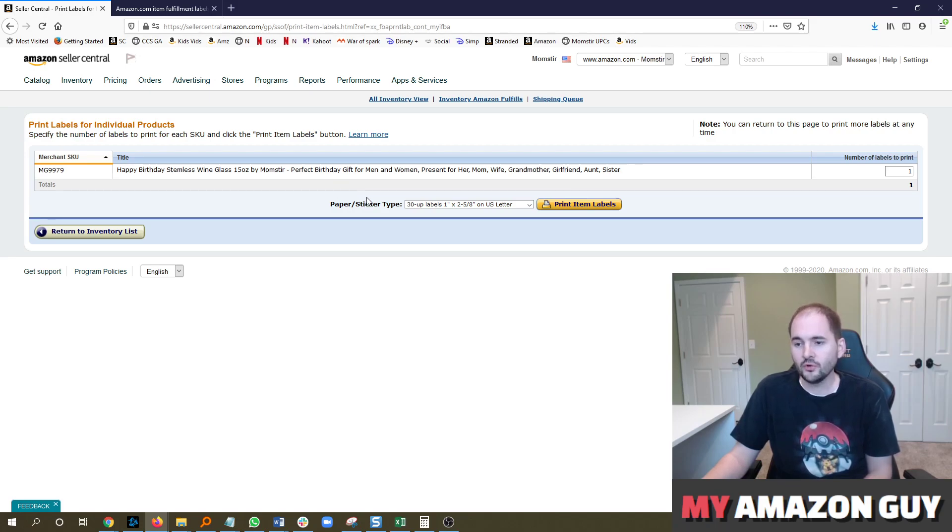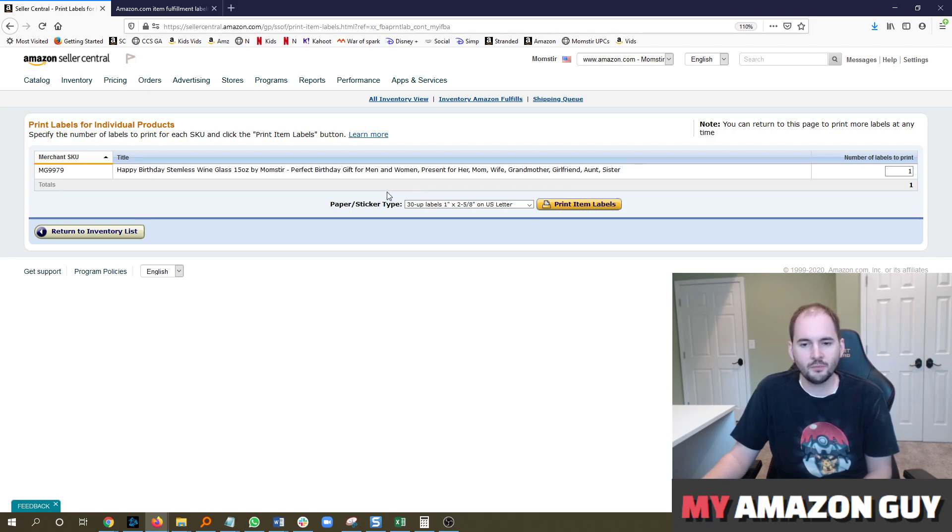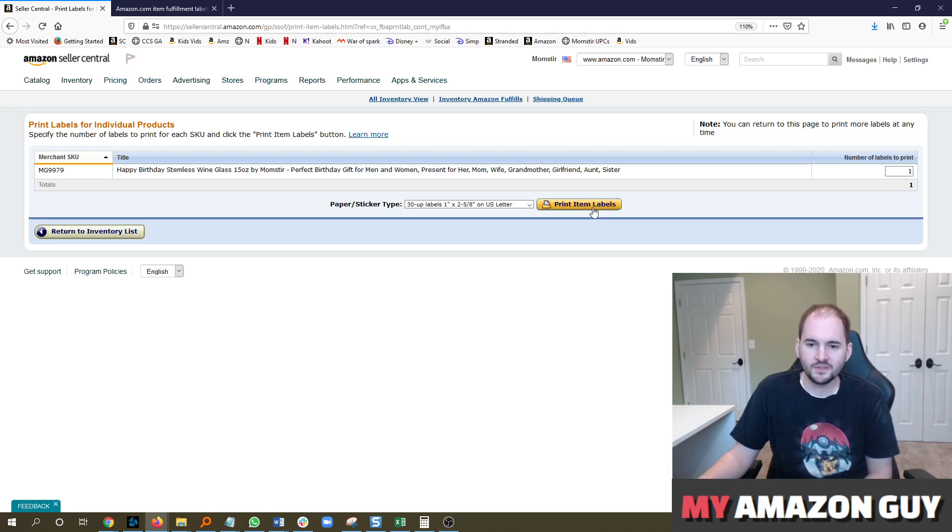So if you want to save some time or money on your side, and you've got the warehousing capacity, print out your own product labels and adhere them. Put them over the UPC barcode.